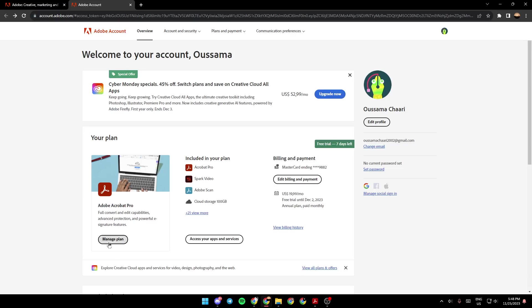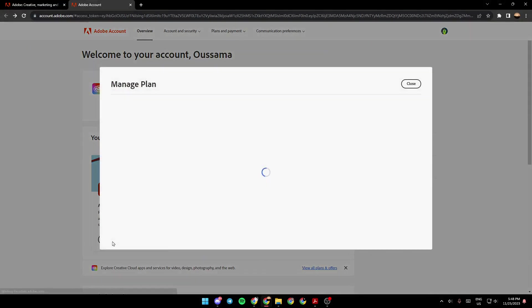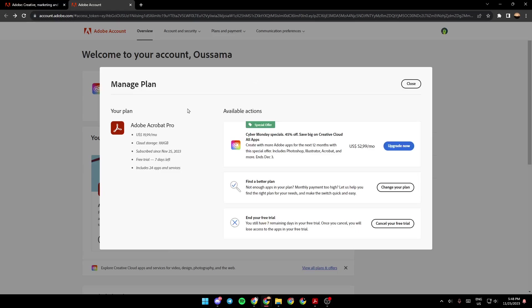So I'm going to click on manage plan. And then right here, you're going to find all of the information about your plan. So under available actions, you're going to find right here, some deals. And right here, you're going to find a better plan, not enough apps in your plan, monthly payments too high, lets us help you find the right plan for your needs and make the switch quick and easy.